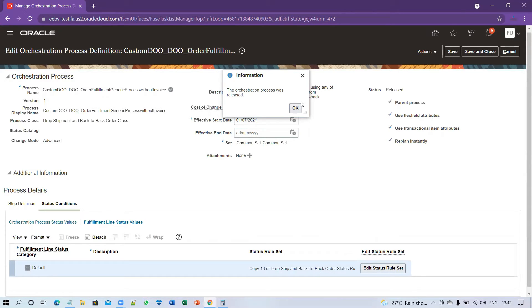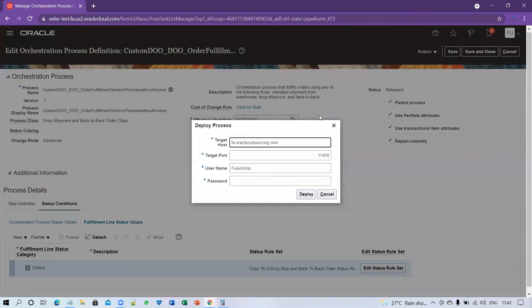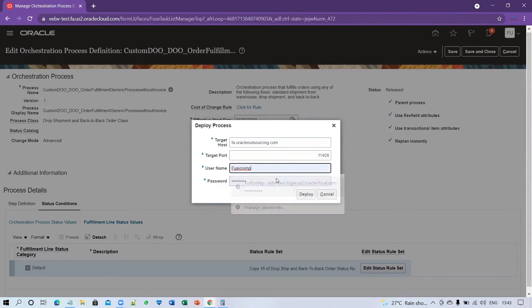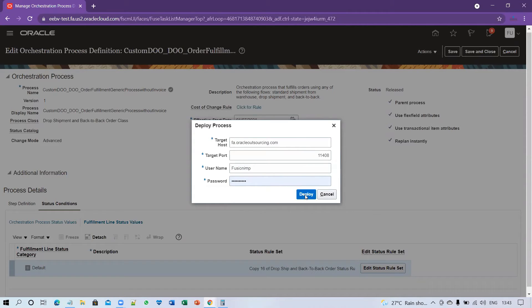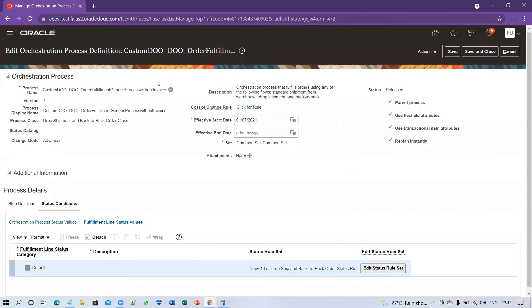The next step is to deploy. Click on Actions and select Deploy Processes. Enter the username and password you use to log in to the system, then click Deploy and wait for the confirmation message. The orchestration process has been successfully deployed to the environment and is now ready to use.